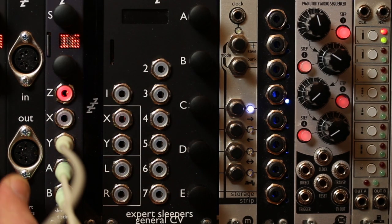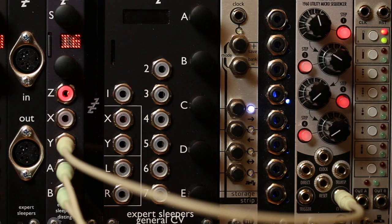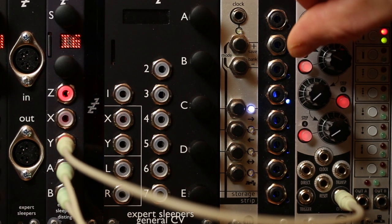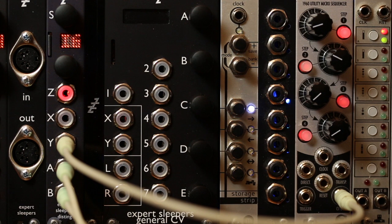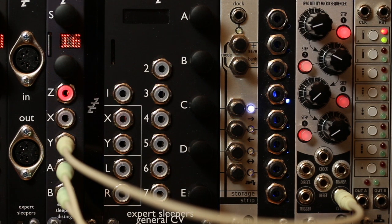But I'm particularly fond of playing with this by hand. So there we go, audio playback with scrub on the Disting Mark IV.